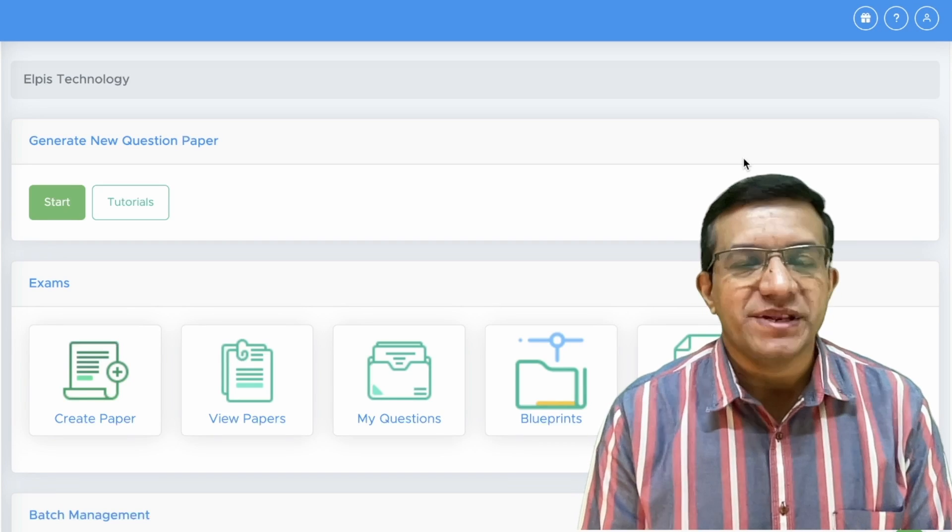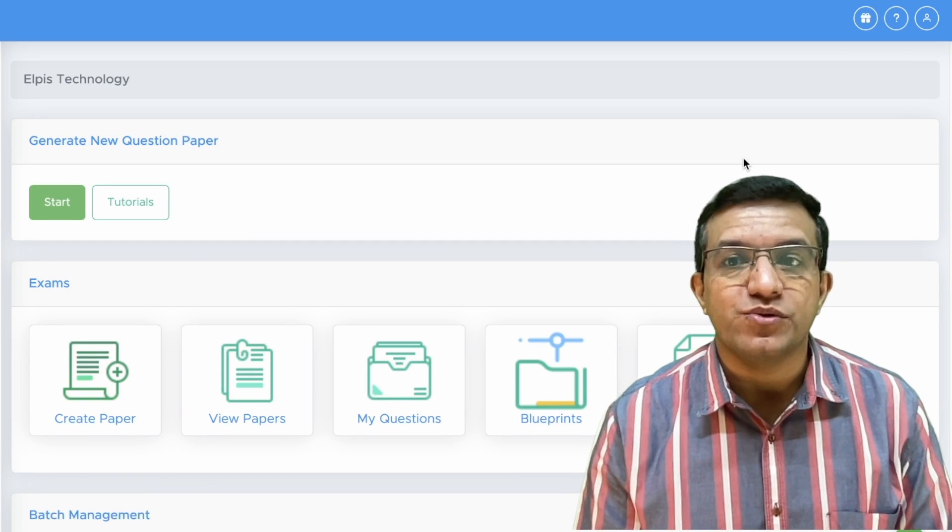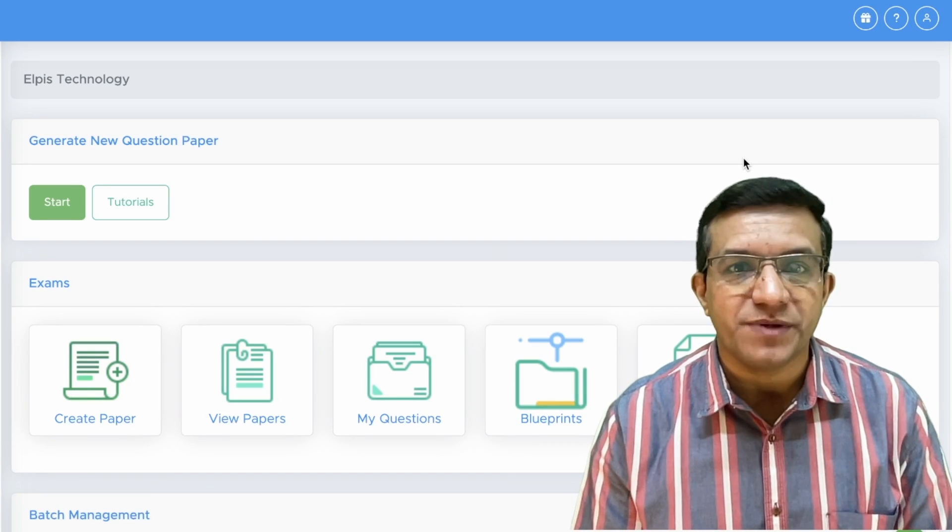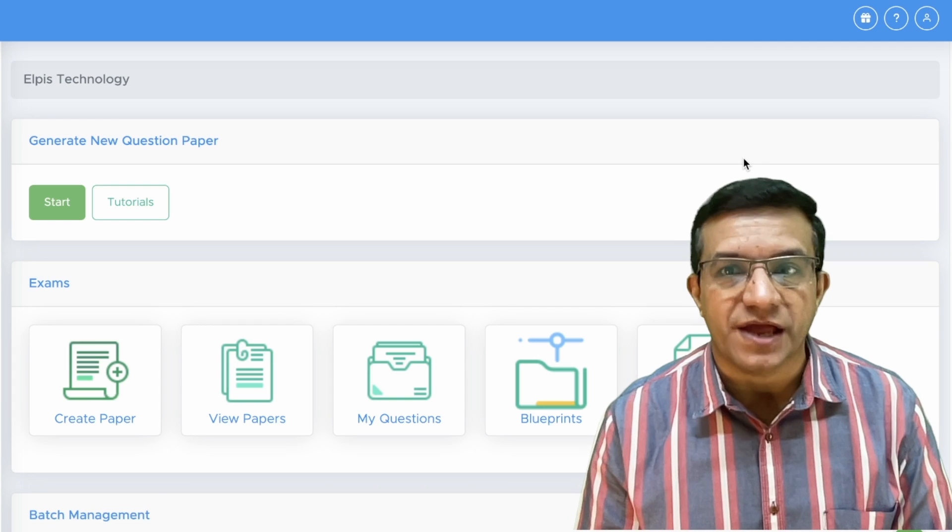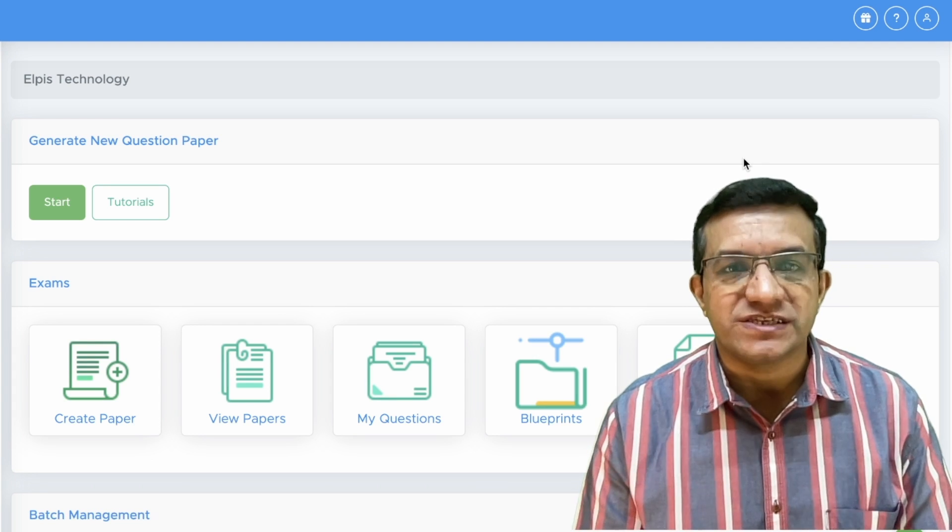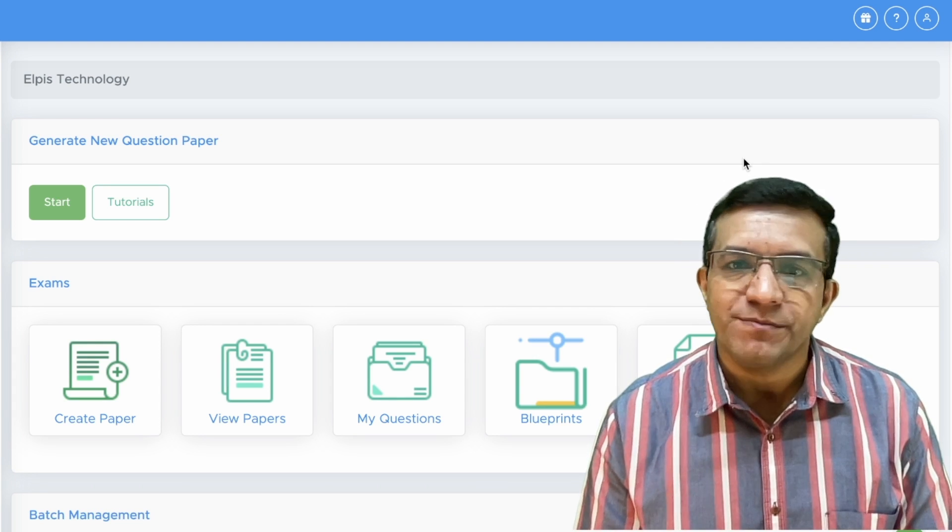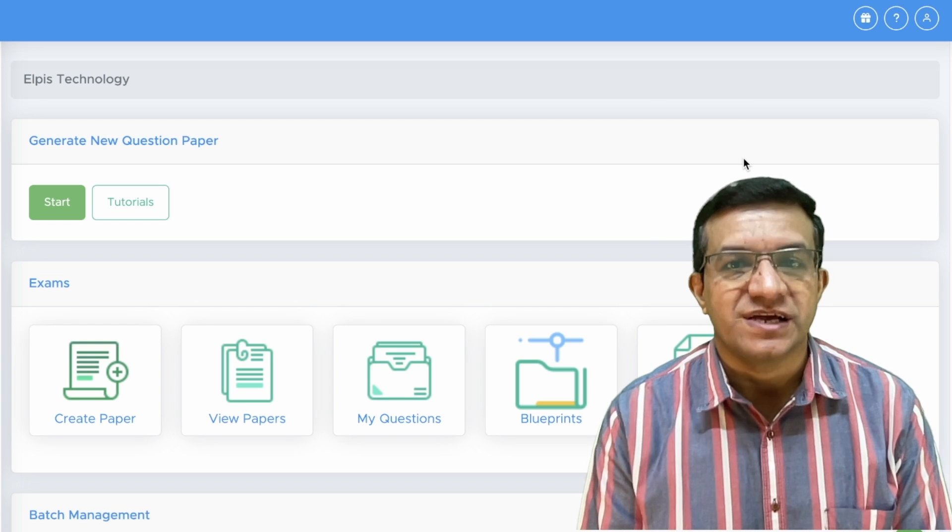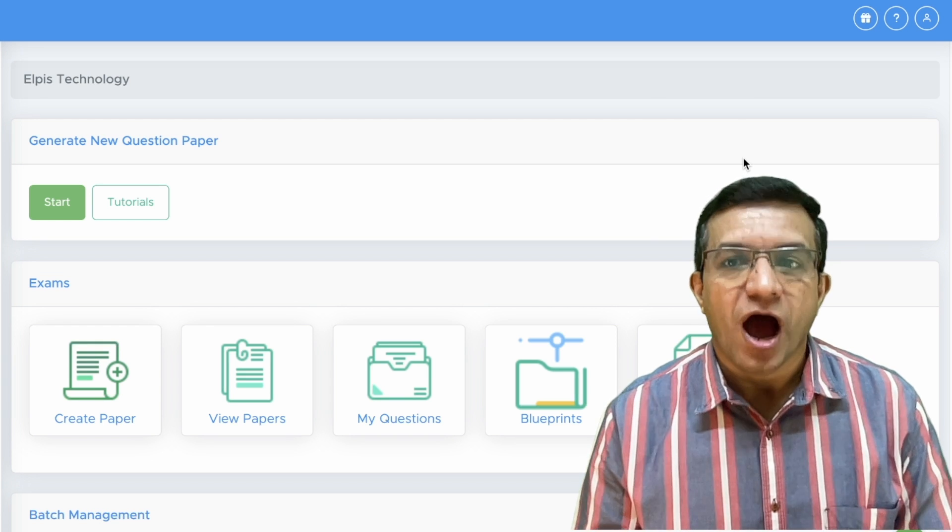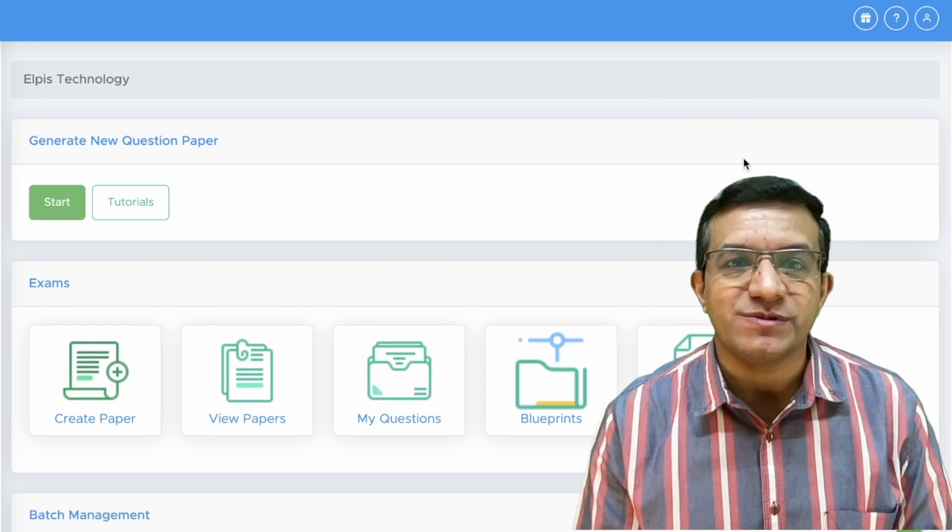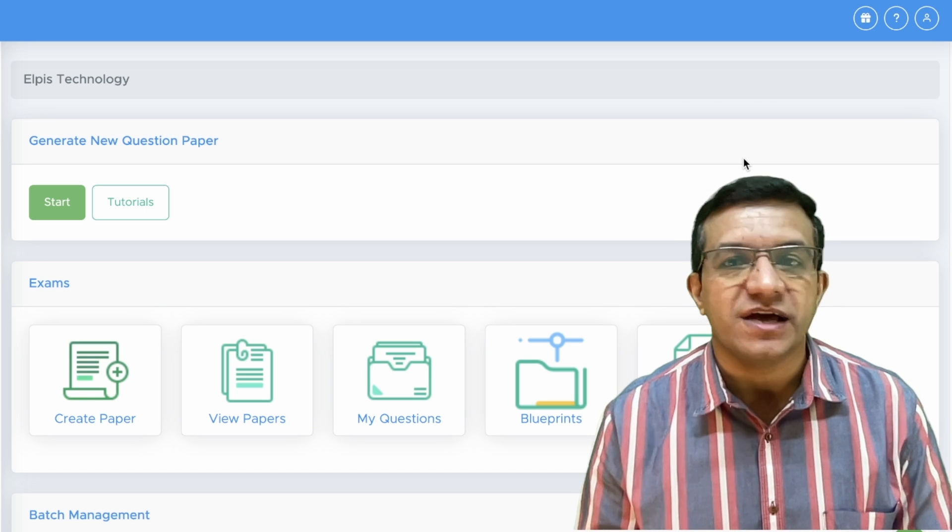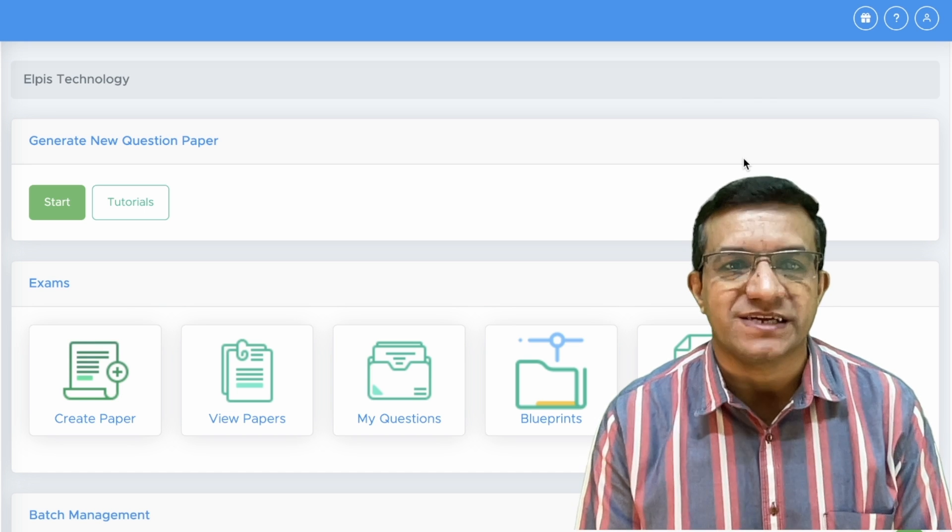Hello friends, Examinate Test Generator will help you to create question papers online within minutes. It will save you a lot of time and efforts. Let's see how you can create full syllabus question papers only in 30-40 seconds.